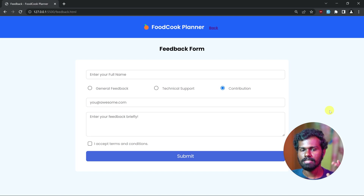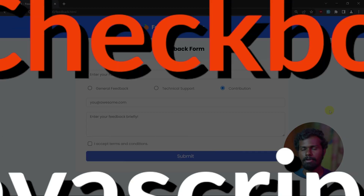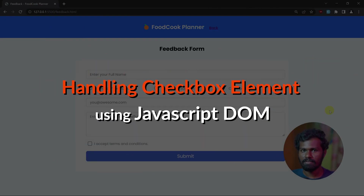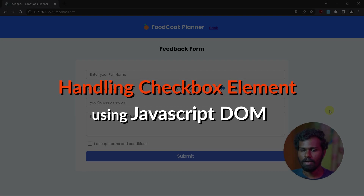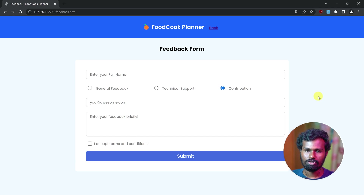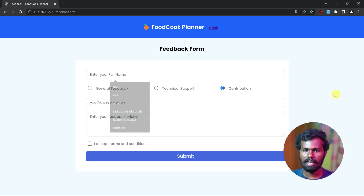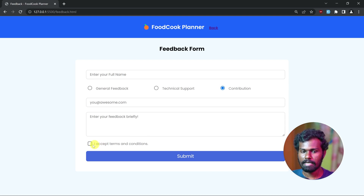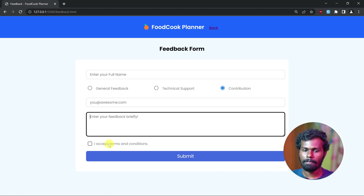Hello everyone, my name is Rambu. Let's see how we can handle the checkboxes — the popular attributes, methods and events. If we have already built a form, we will have seen input and radio in the previous video. And now let's see how we can handle the checkboxes.